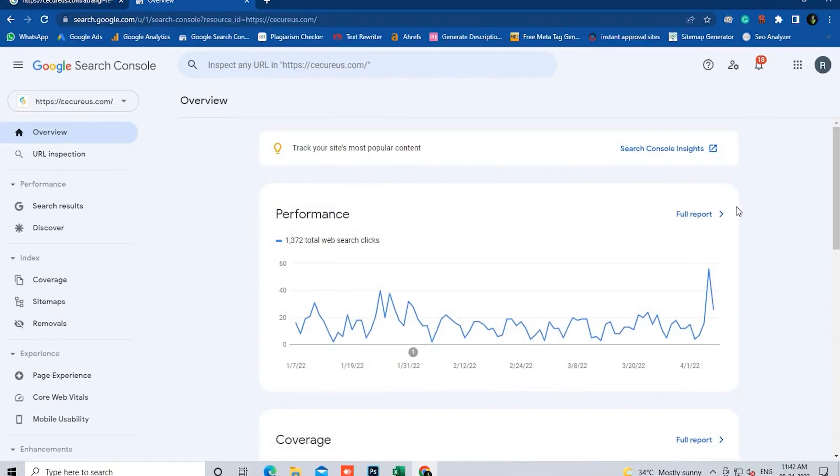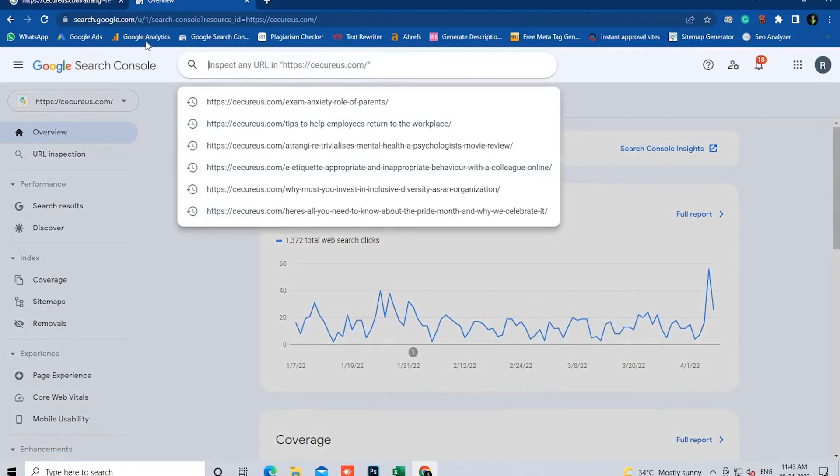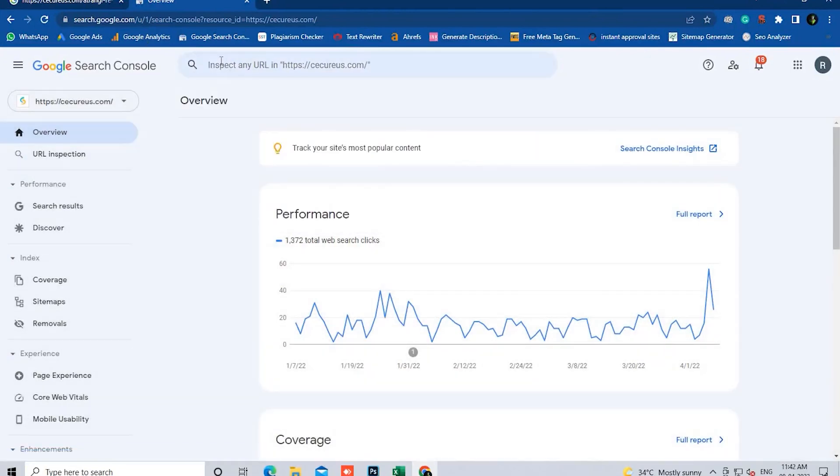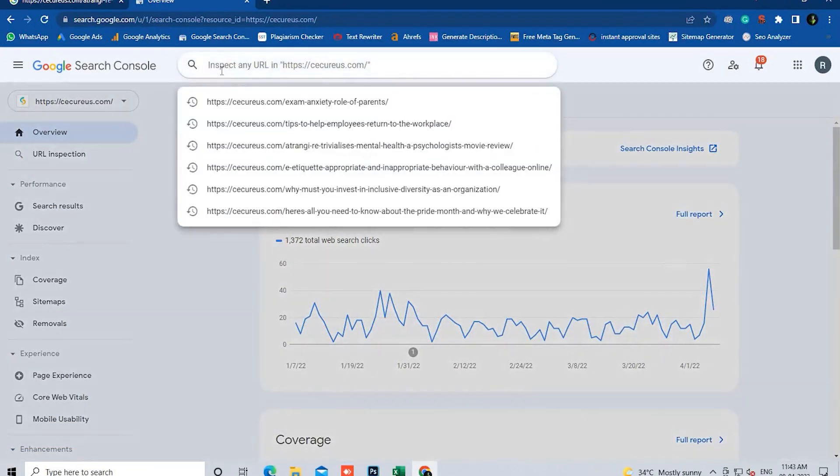Now we're going to inspect the URL. On the top, paste the URL in the inspect search bar.